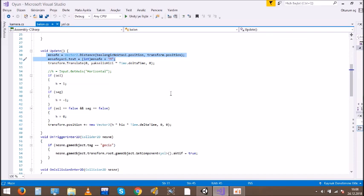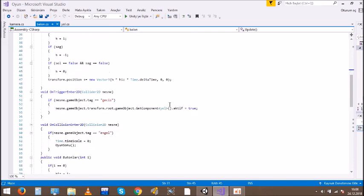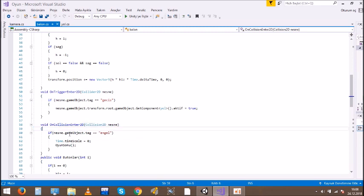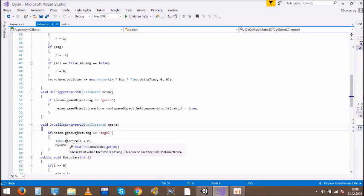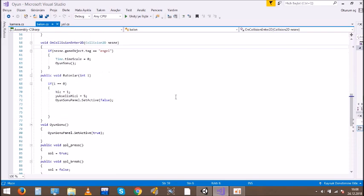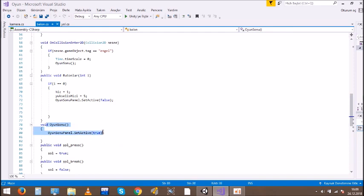When the Balloon touches the bar, we wrote a code for the game to stop. When the Balloon hits the bar, this part of the code is activated and it stops the game.